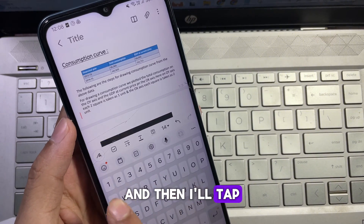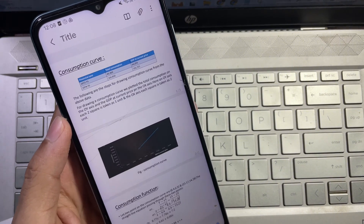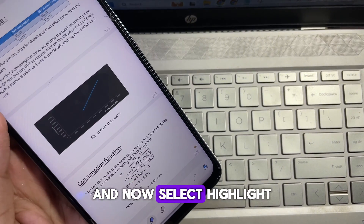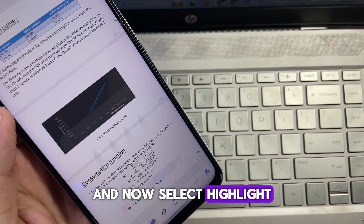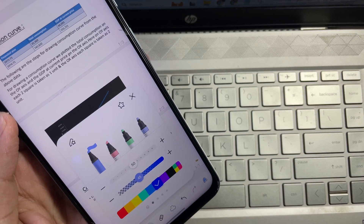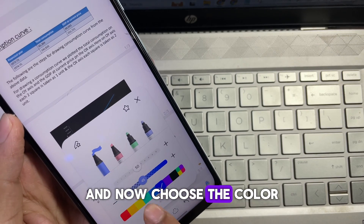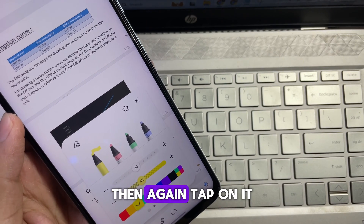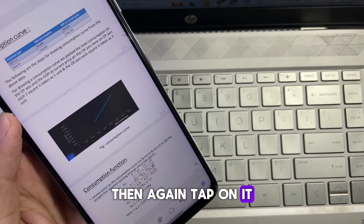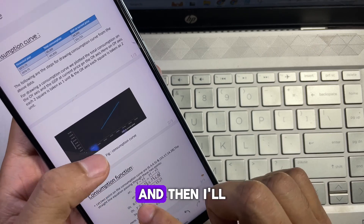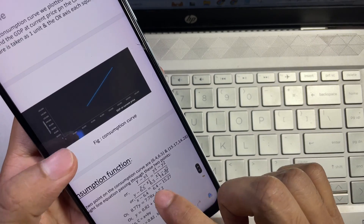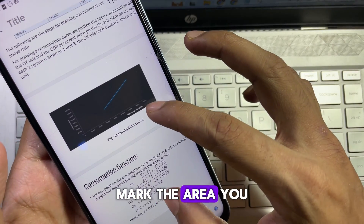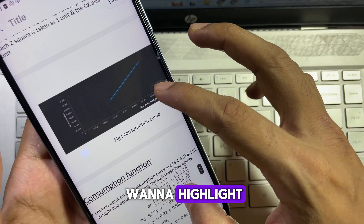Now tap on the highlight option and select Highlight, then choose the color. Tap on it again and mark the area you want to highlight.